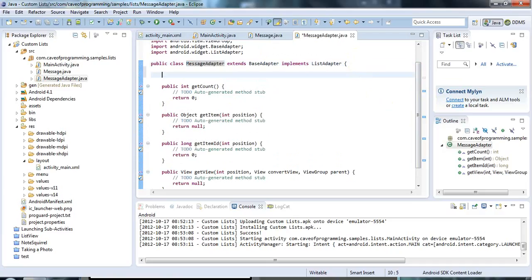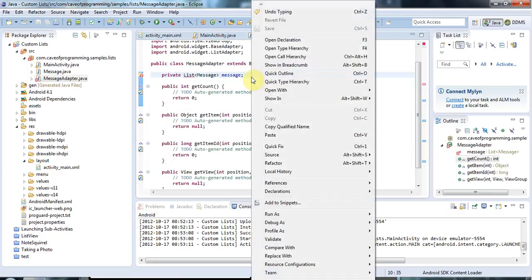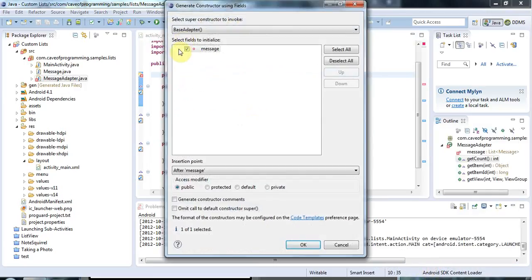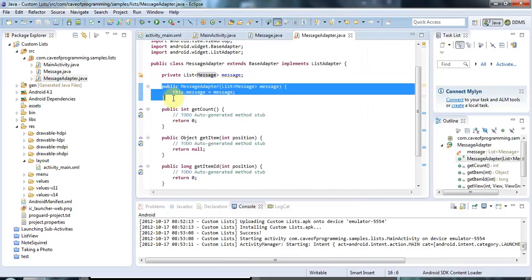I'm going to give this a constructor. First I'll create a place to store the list of messages: private List of Message, messages. I can right-click Source, Generate Constructor Using Fields, and use the messages field. I don't need to pass the list in from somewhere else — I could have the MessageAdapter get the messages itself — but for this tutorial I'll just pass them in when I create it.